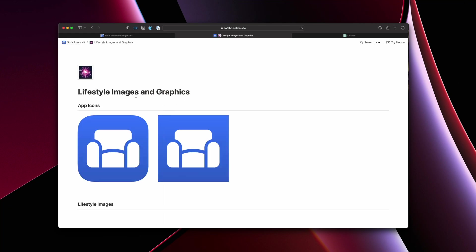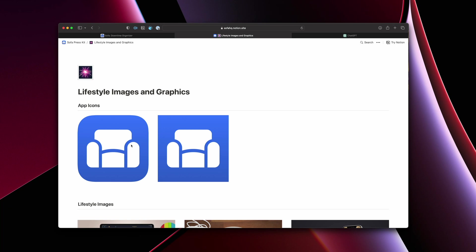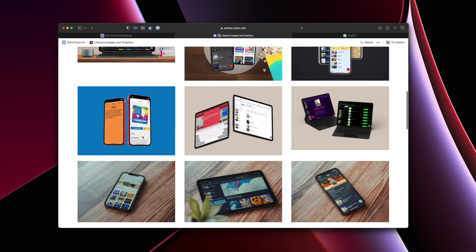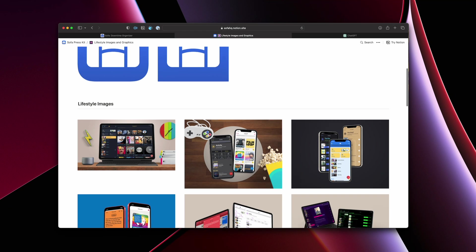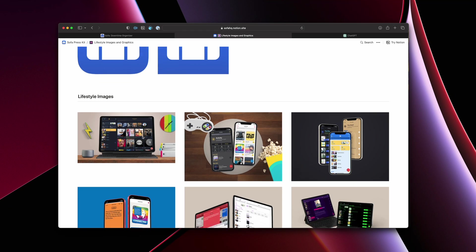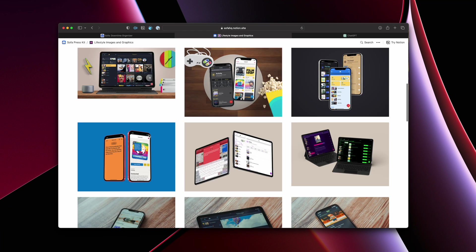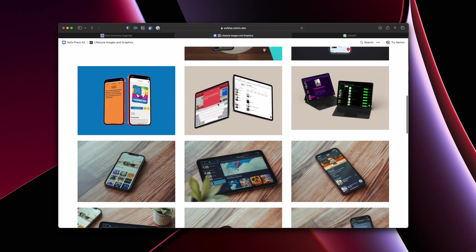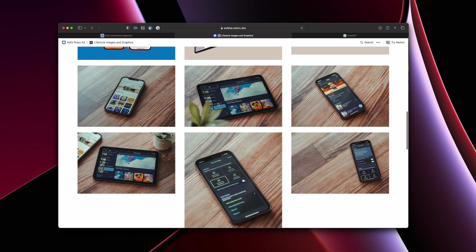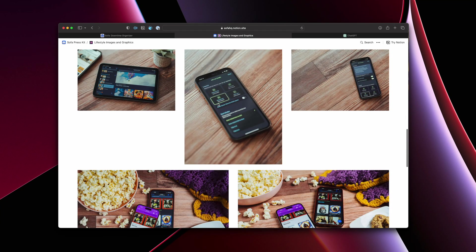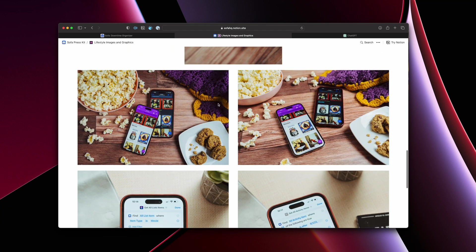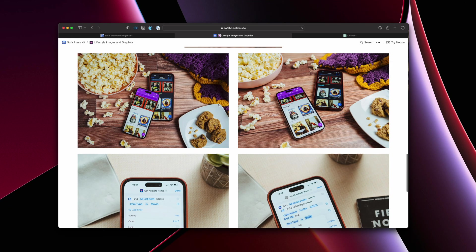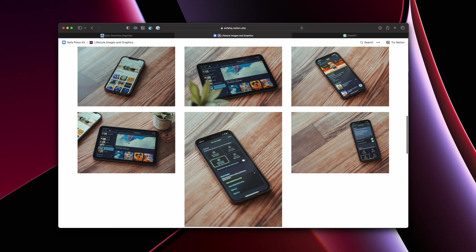So for the lifestyle images and graphics, this is where I will include the app icon and I'll include it with the rounded corners. So it looks like an actual app icon or without rounded corners, however they want to use it. And then over a few releases, I've been creating more what you would consider lifestyle images. I just add them here.